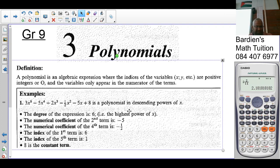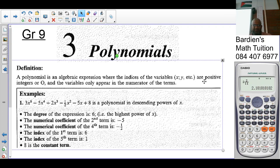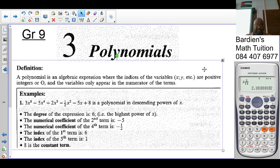So to be clear: the exponents or indices must be positive, and the variable must be in the numerator. The textbook says positive integers or zero, which is a bit confusing.